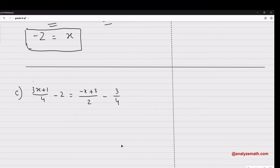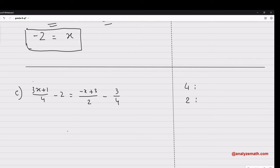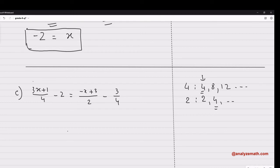Now let's go to part C, which also has fractional expressions. We need to eliminate the denominators, which are 4 and 2. Multiples of 4: 4, 8, 12… Multiples of 2: 2, 4… The lowest common multiple is 4. So I multiply all terms on both sides of the equation by 4.